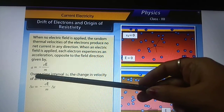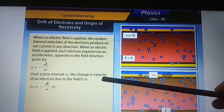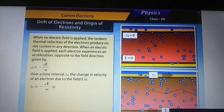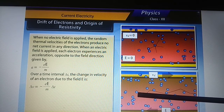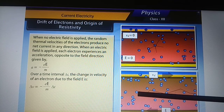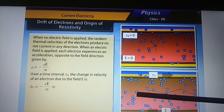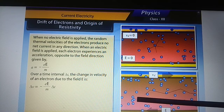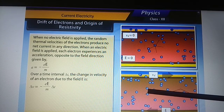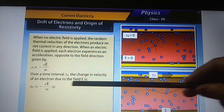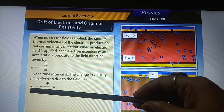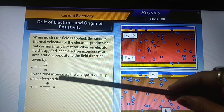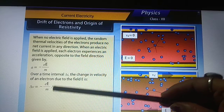Over a small time interval delta t, since the electric field is applied, an electron moves and there is a change in velocity. The change in velocity due to this electric field is given by delta v equals acceleration multiplied by the small time interval delta t.